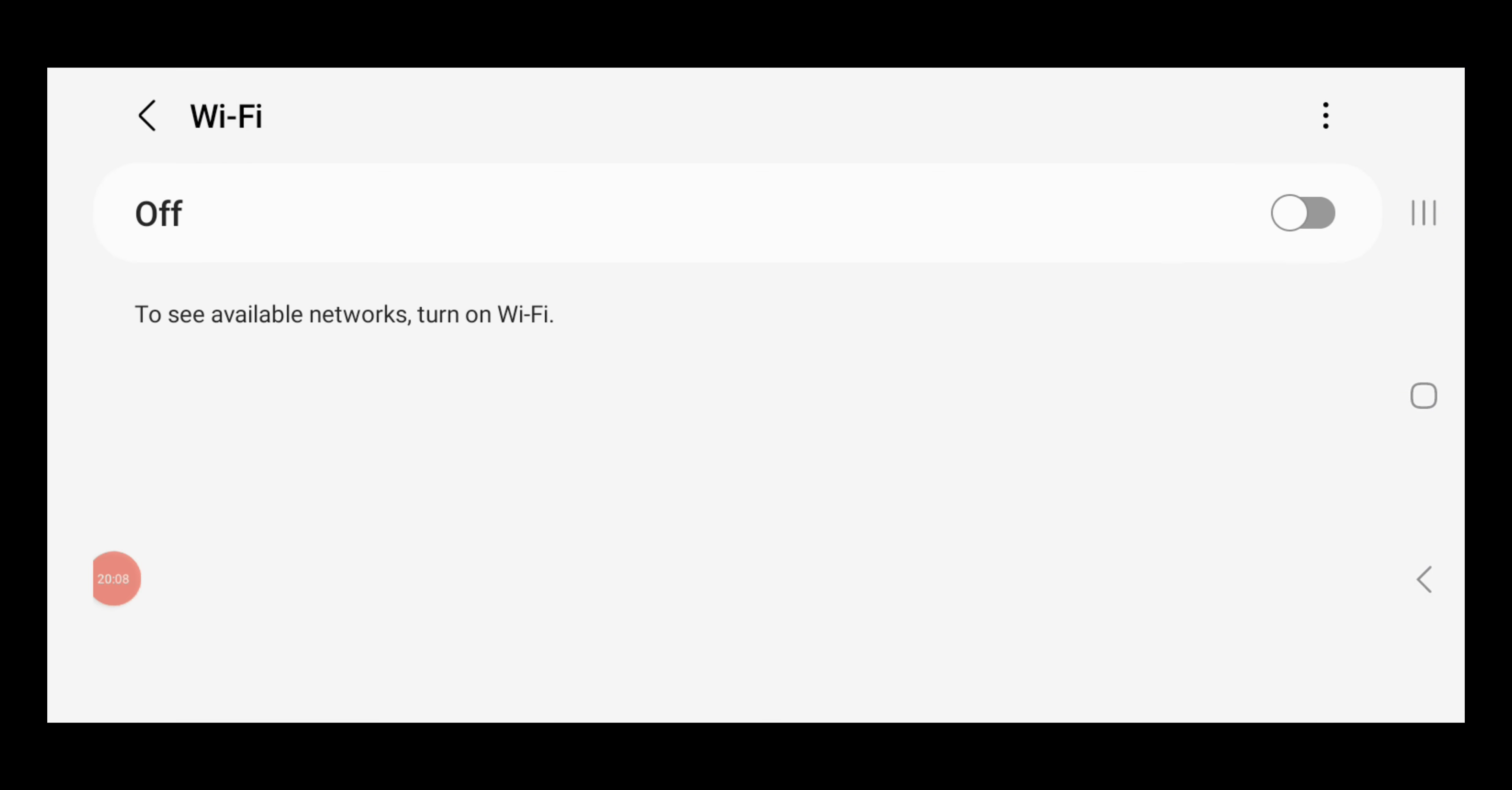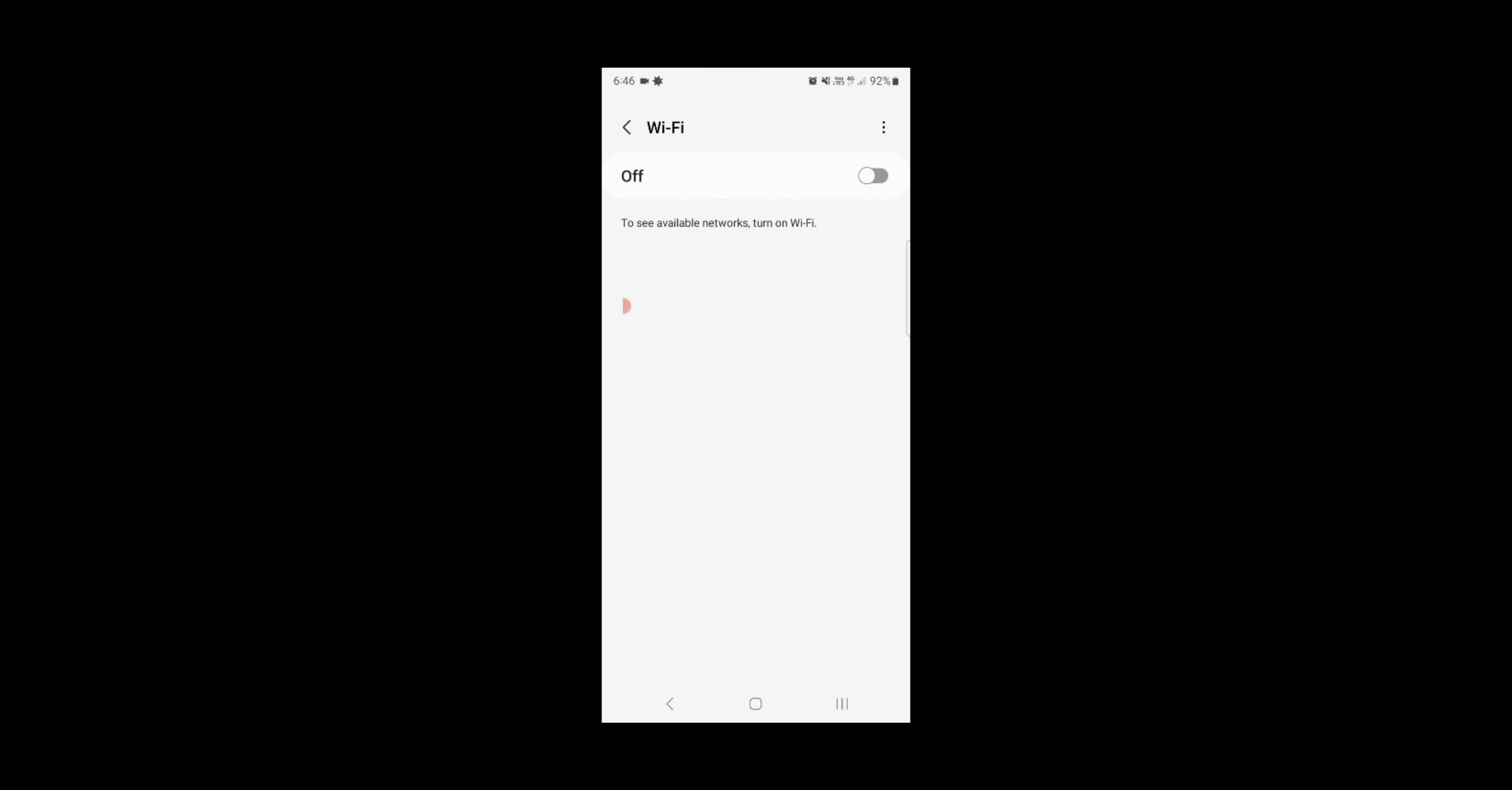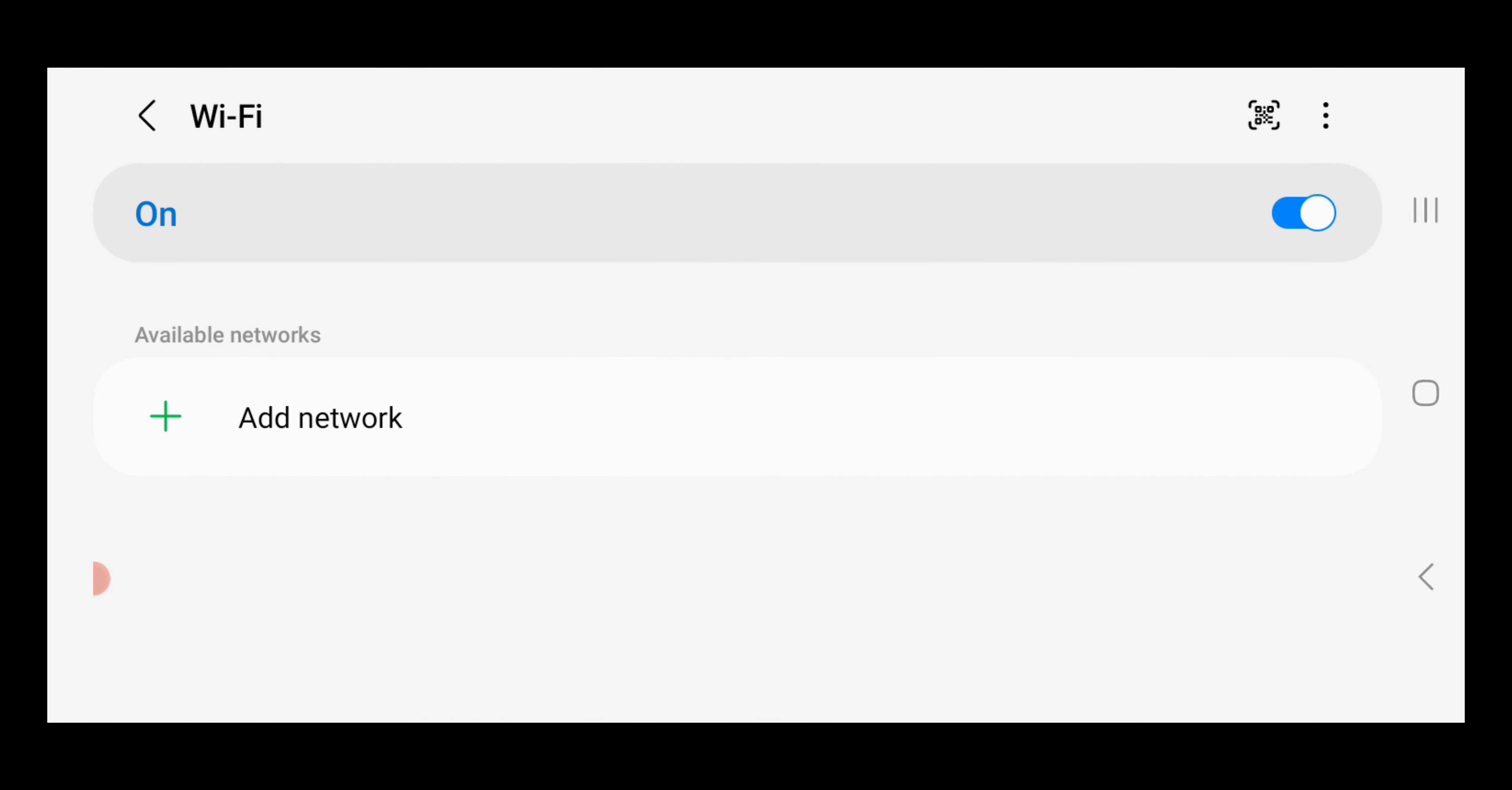All right guys, welcome to the screen recording. So in today's video, we're going to be having a look at the Ascend Zero X Pro drone. Now what we need to do with this one is we need to ensure that the Wi-Fi is turned on on your phone, and then we can connect to the Wi-Fi of the drone.